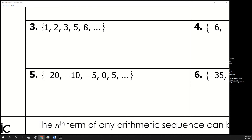Looking at number 3: the difference between the first two terms is adding 1, and then adding 1 again. But then you're adding 2, and then adding 3. So we say no — this is not arithmetic. It has a pattern, but not an arithmetic pattern. If it's no, you don't have to do anything else.